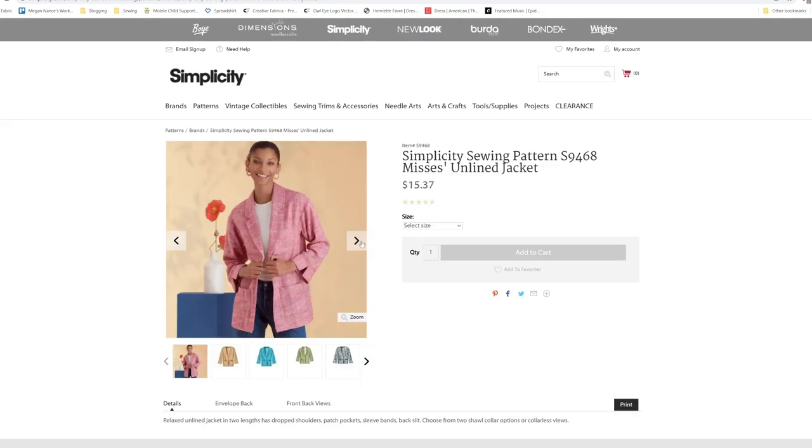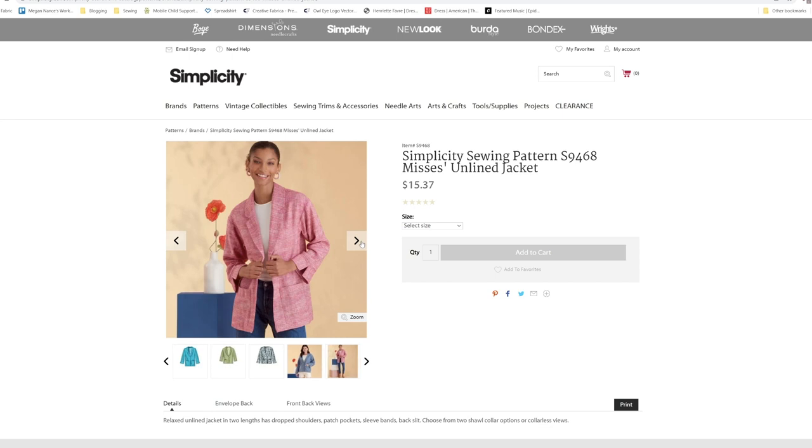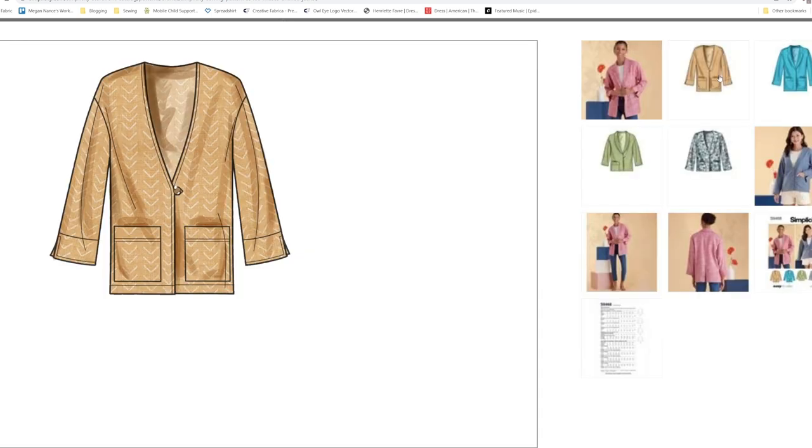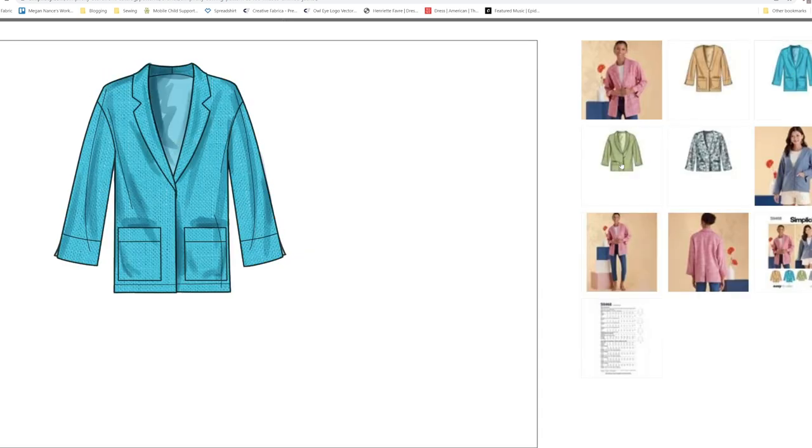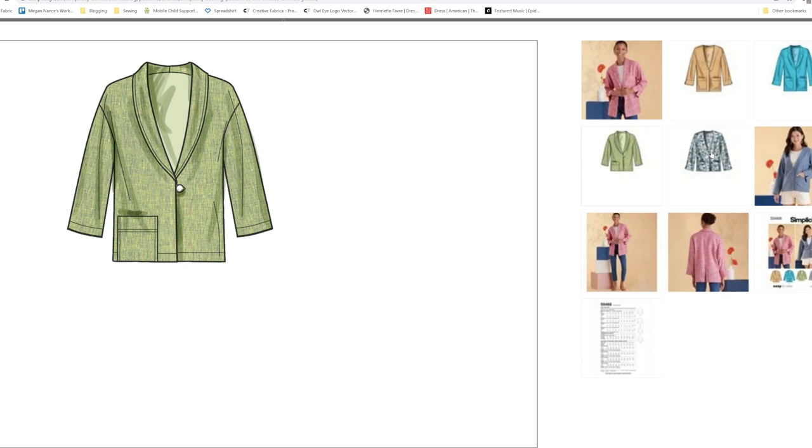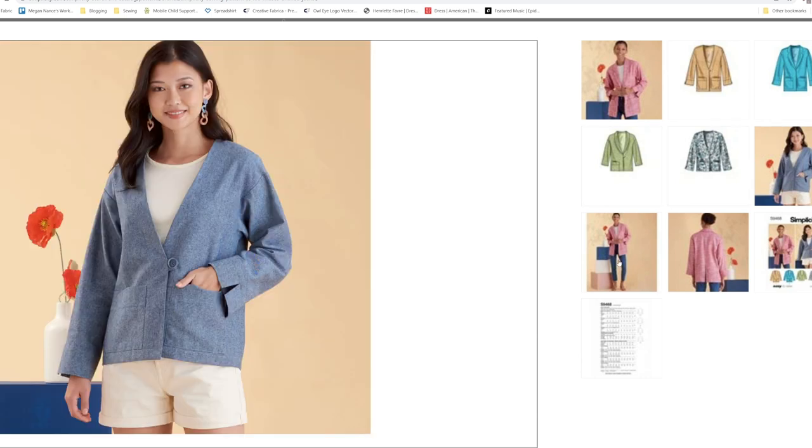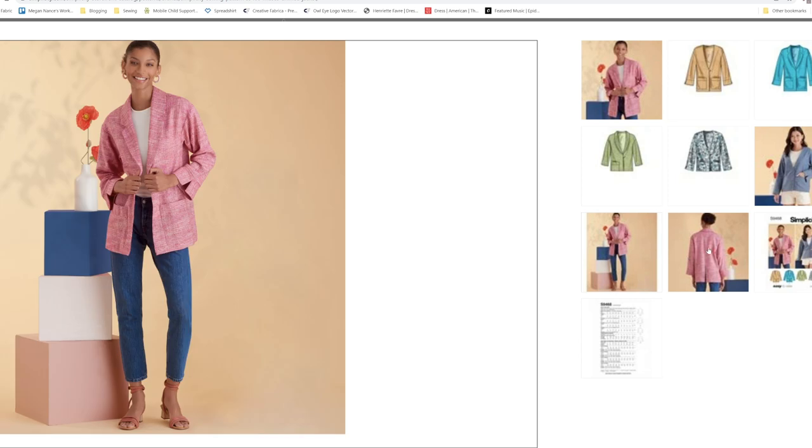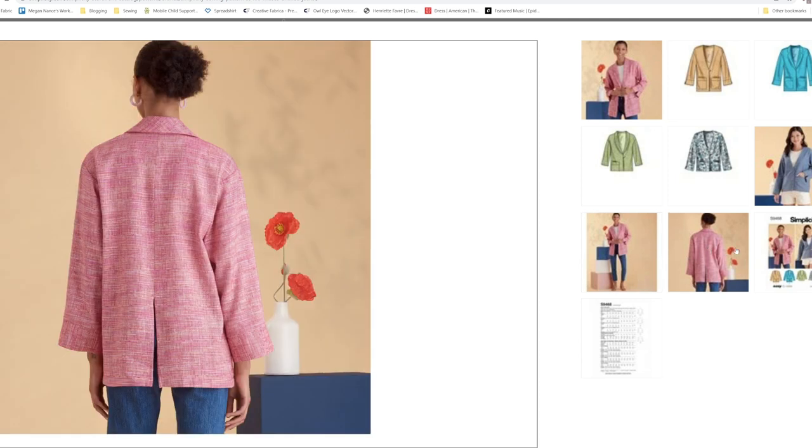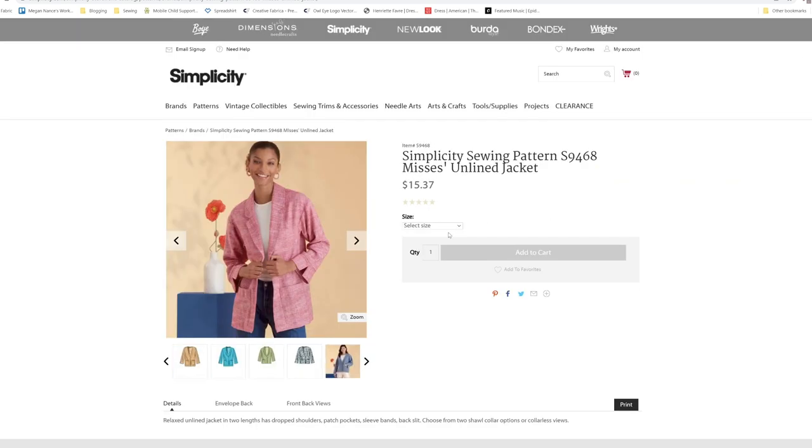Then we have S9468. This relaxed unlined jacket in two lengths has dropped shoulders, patch pockets, sleeve band, back slit. Choose from shawl collar options or collarless view. You've got the little cardigan style and then you have the shawl collar. I like the little pockets on it. This one is going to come in a size 6 through 24.